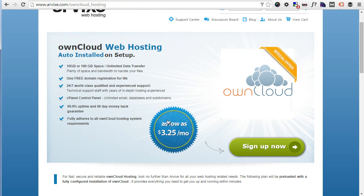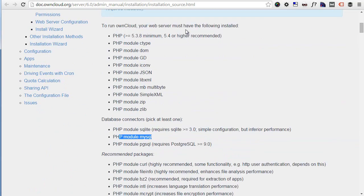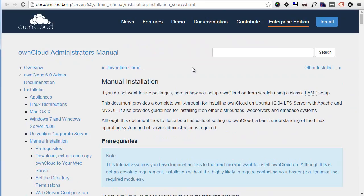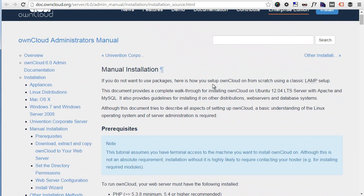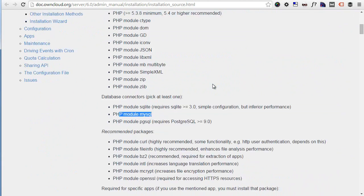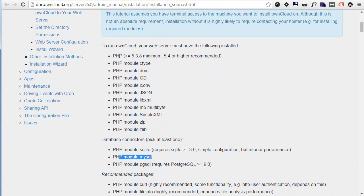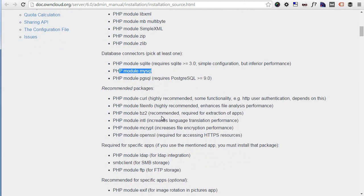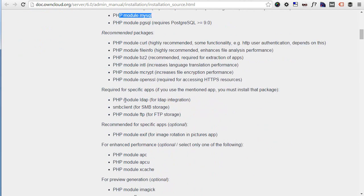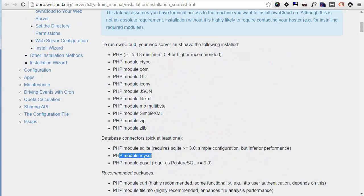If you already have a hosting space and you're wondering about ownCloud's requirements, here is a list of the requirements. I will add them below the video so you don't have to paste this really long URL. It's a pretty common list of PHP requirements and database requirements. You can see it supports SQLite, MySQL, PostgreSQL, and common PHP modules.